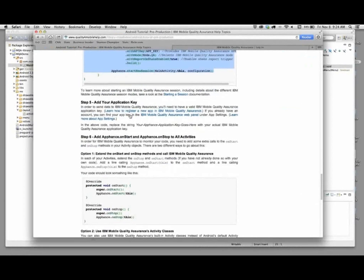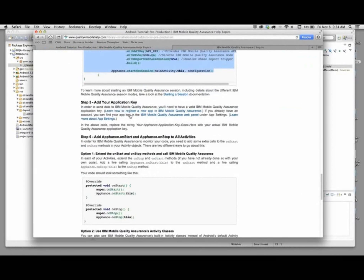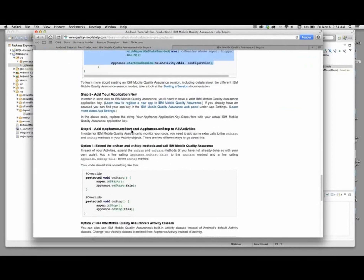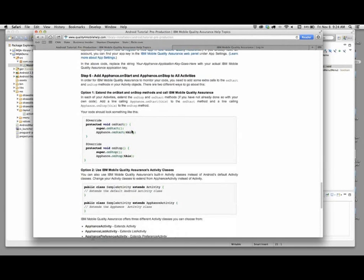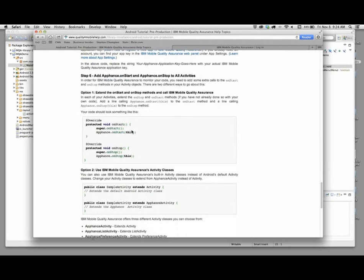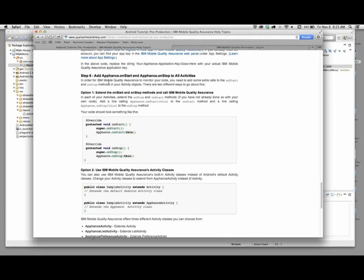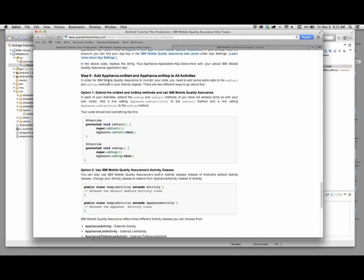The next step is to add on start and on stop methods to all of our activities. The way Android works is that it has separate activity objects for different parts of the application. What we're doing here is essentially making sure that when those activity objects are entered or exited that IBM MQA is informed and told about it. This is important for it to be able to properly do the bug reporting, so that when you submit a bug from the application, it comes through with all the information about the application, the screenshots and everything else.